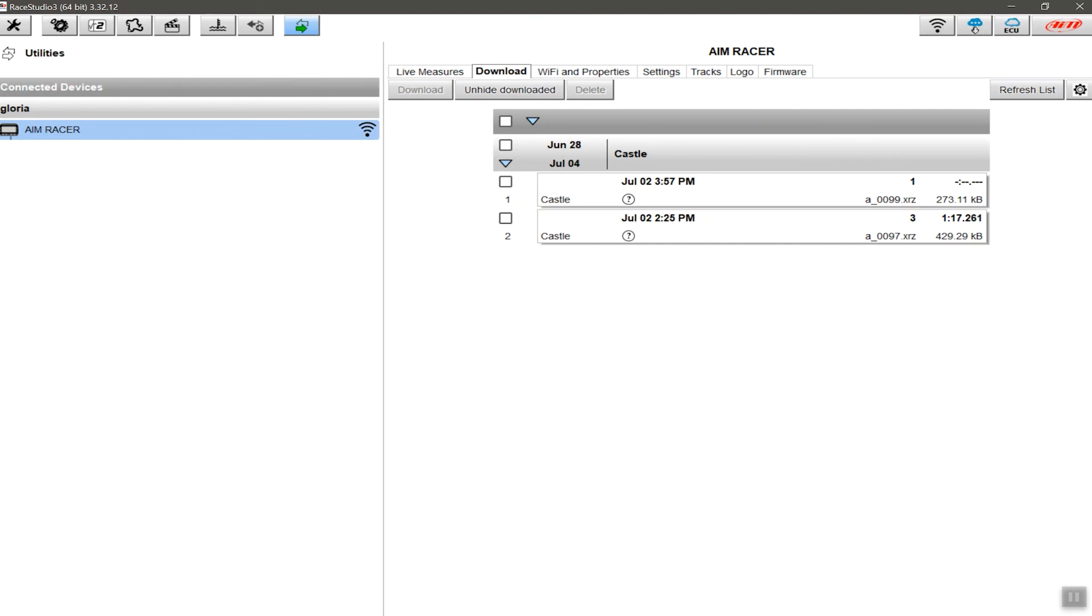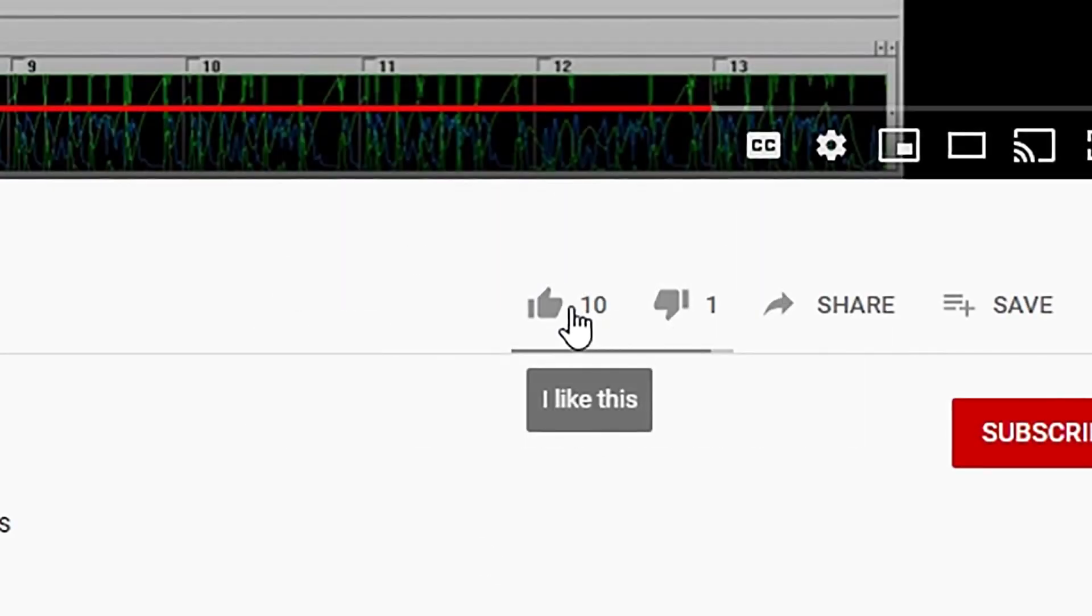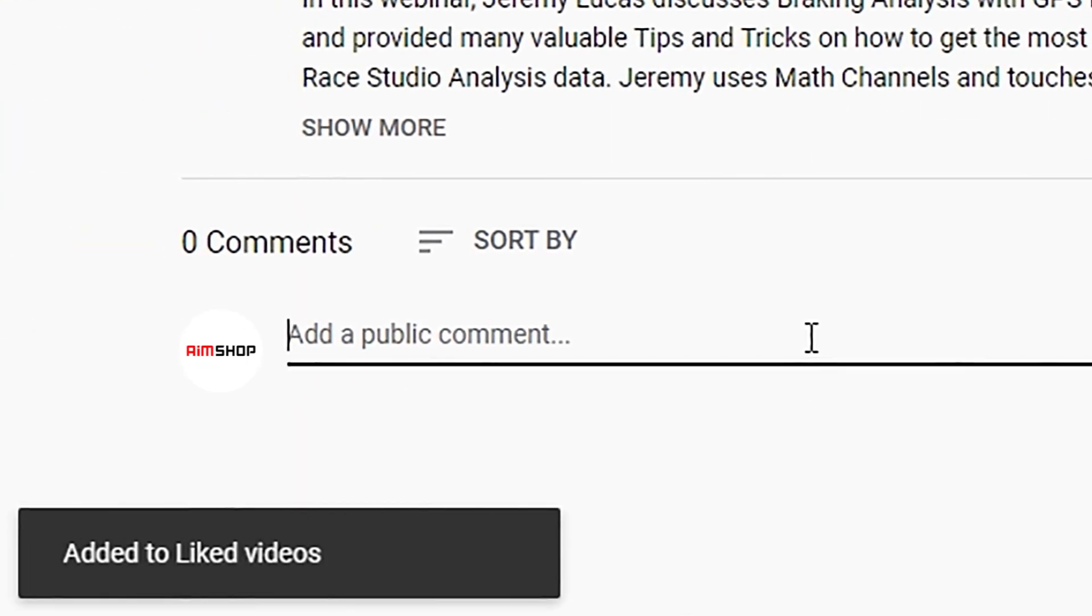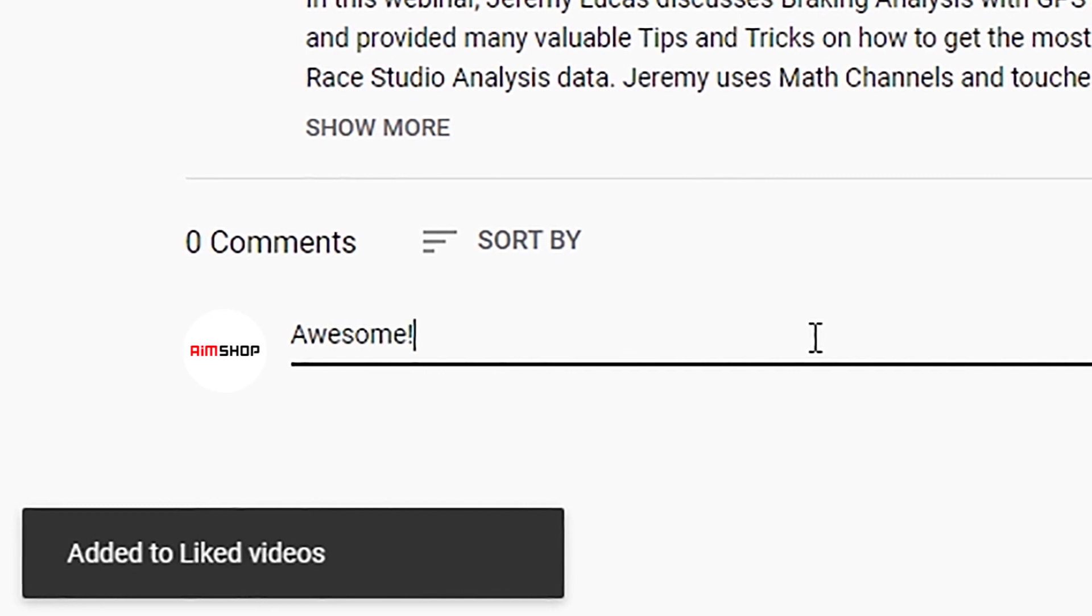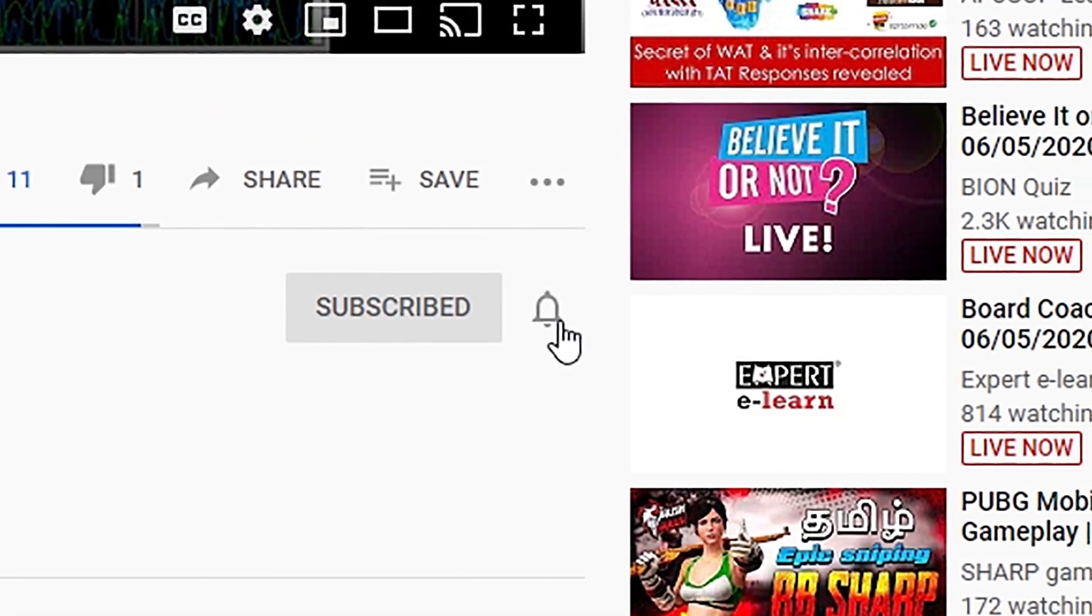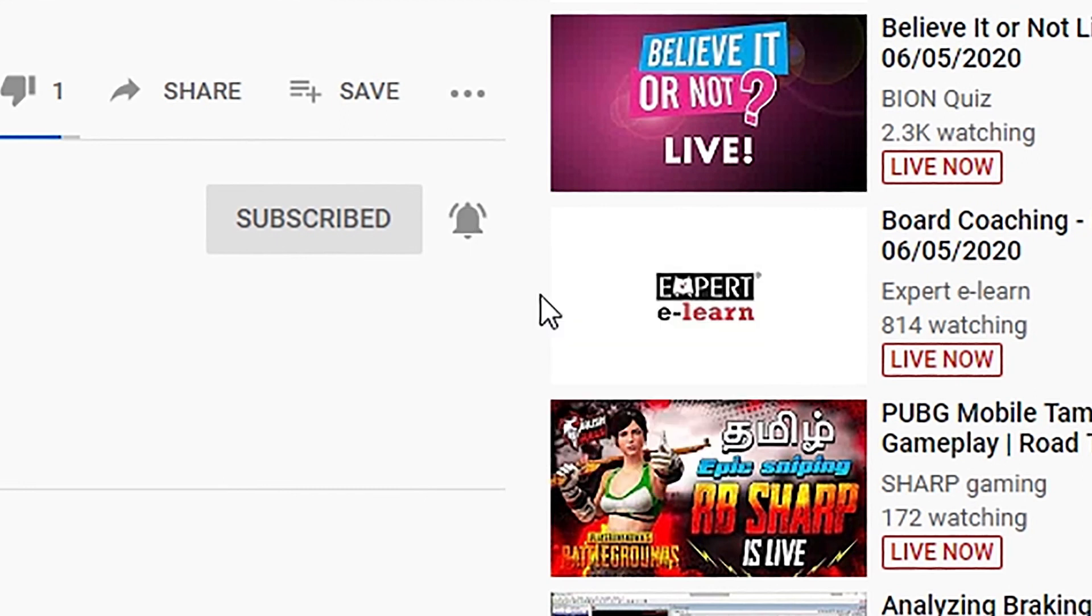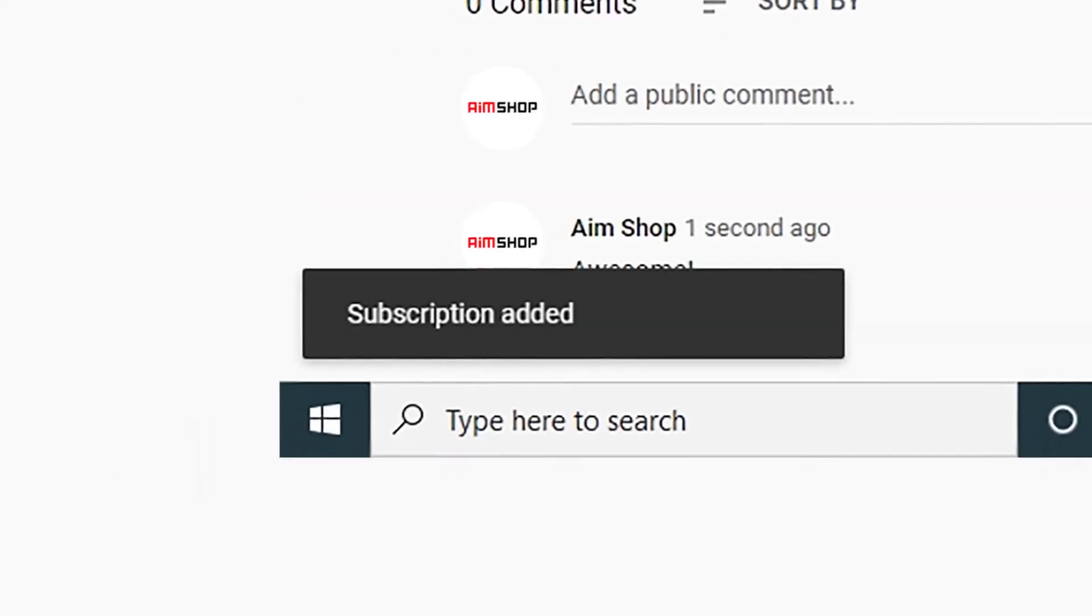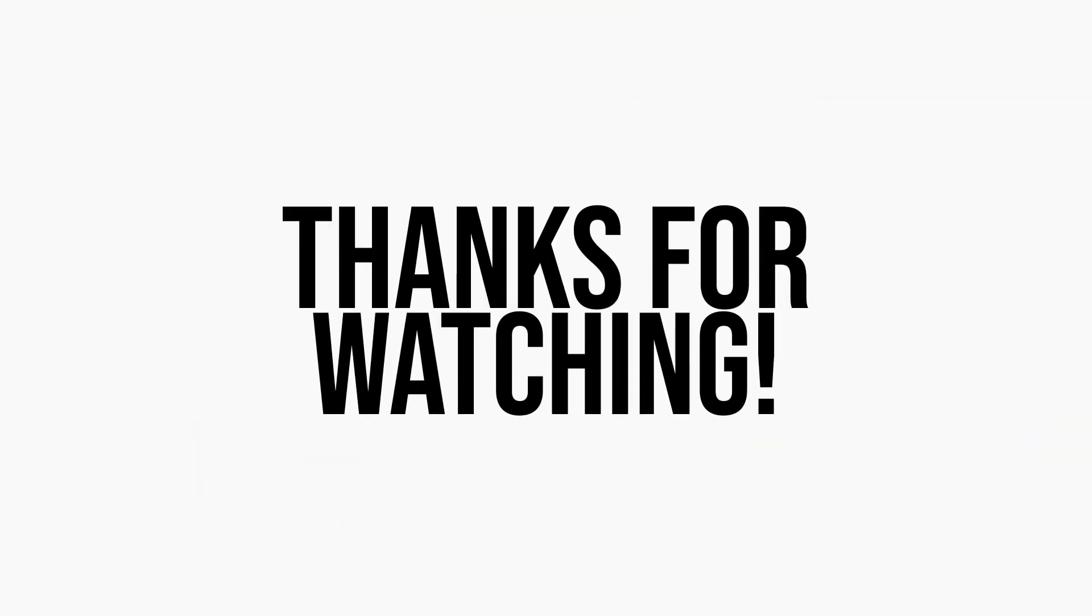So that's it for this video. Please give it a thumbs up if it was helpful to you. Please also leave a comment below if you want to let us know your thoughts. Don't forget to subscribe and hit the little bell icon to be notified of future videos. There's a lot more content to come. Thanks for watching.